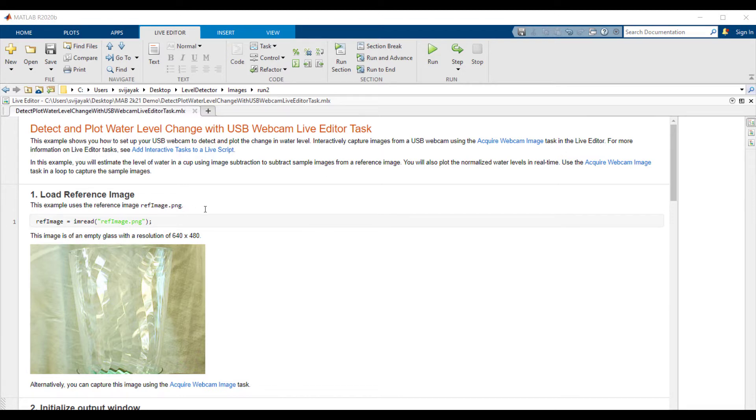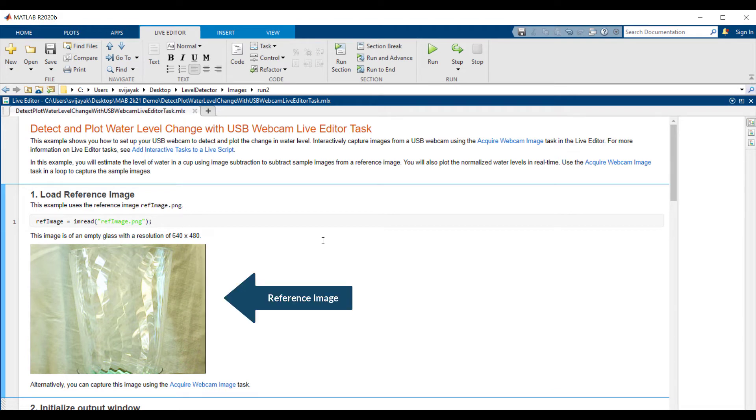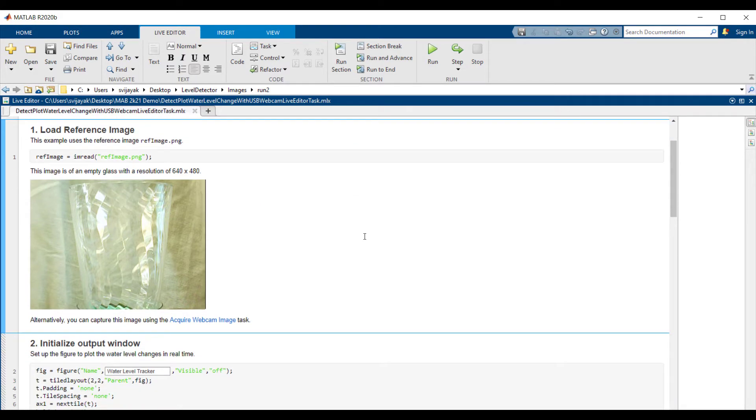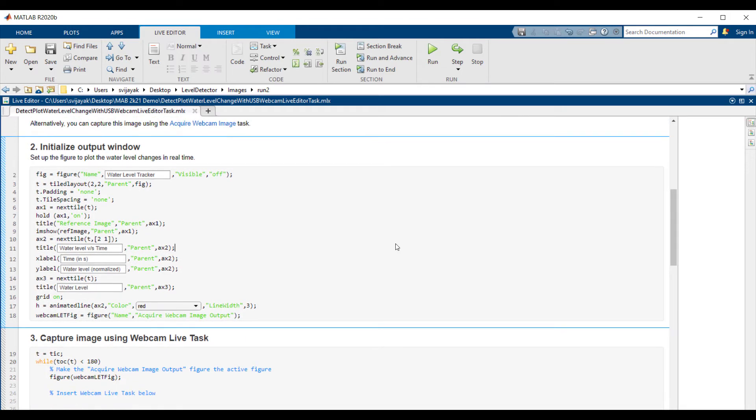The example consists of five major steps. The first step is to load the reference image which I'll be using to compare with the images captured from the webcam. This is an image of an empty glass with a resolution of 640 by 480. The second step is to initialize the output figure window which consists of the reference image, the image captured from the webcam, and the instantaneous values of water level.